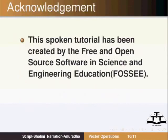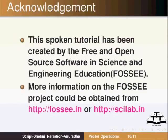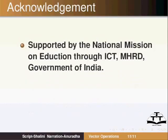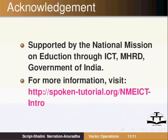This spoken tutorial has been created by the free and open source software in science and engineering education. More information on the FOSS project could be obtained from FOSSI.in or Scilab.in. Supported by the National Mission on Education through ICT-MHRD Government of India. For more information visit Spoken-Tutorial.org slash NMEICT-intro. This is Anuradha Amrutkar signing off. Thank you for joining us. Good Bye.